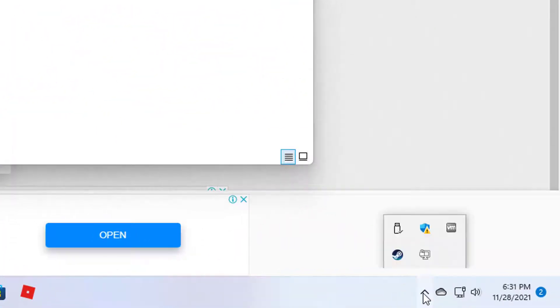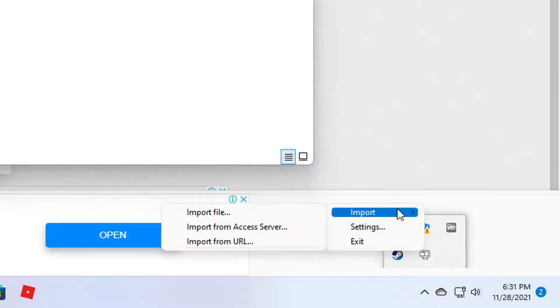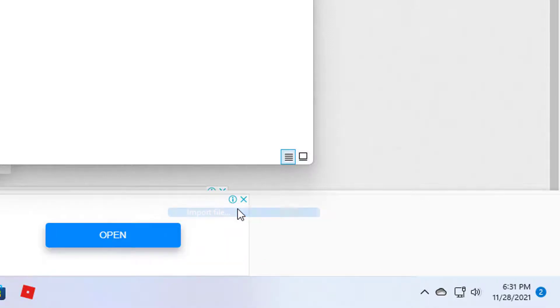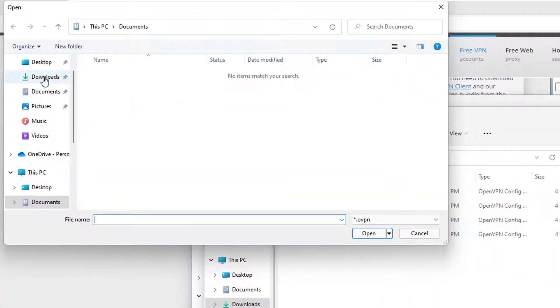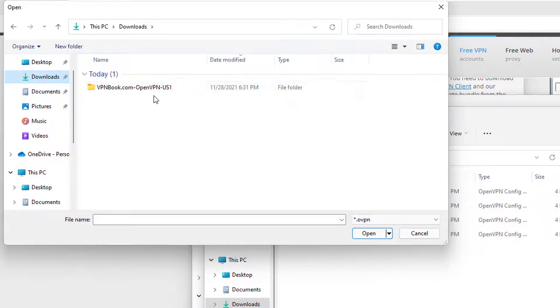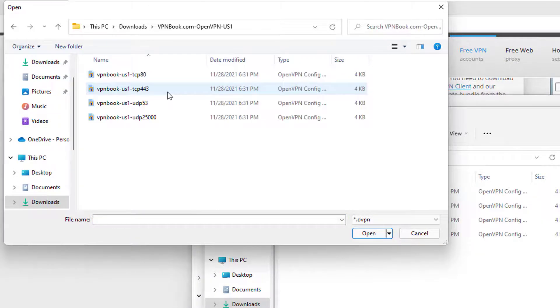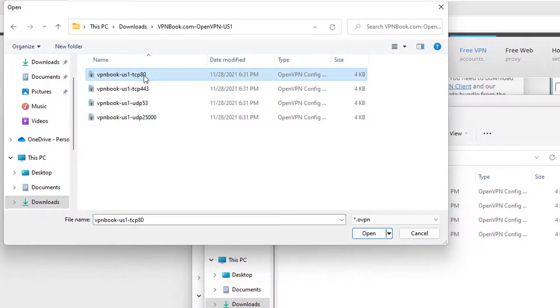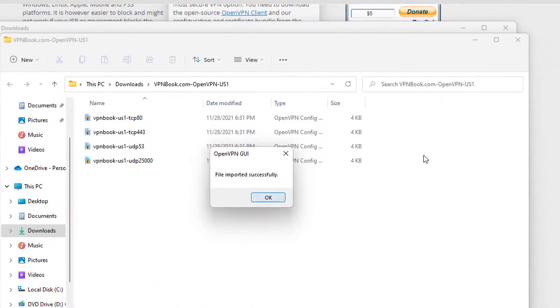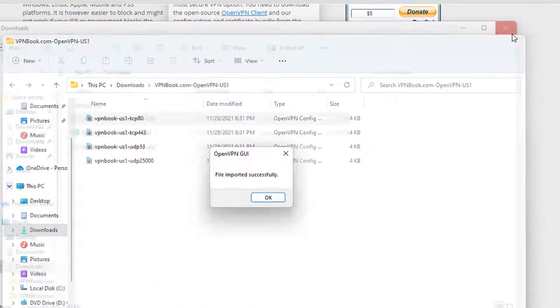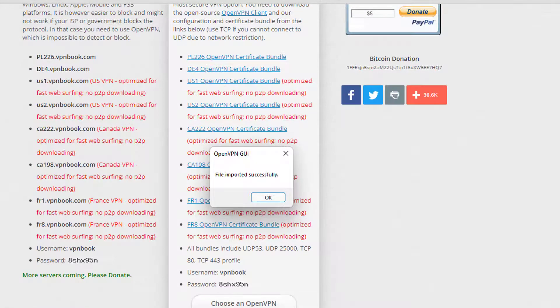Right click on OpenVPN graphical user interface and then click on import file. I am going to select the first one which says TCP80 at the end. You can see this message which says file imported successfully.